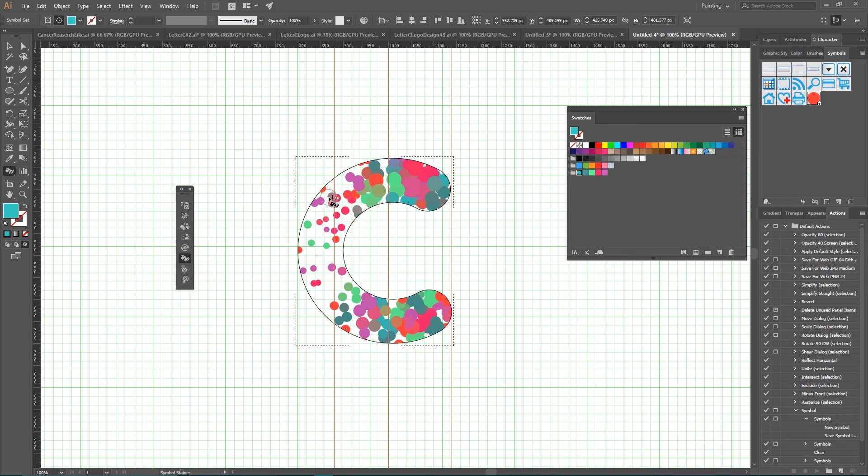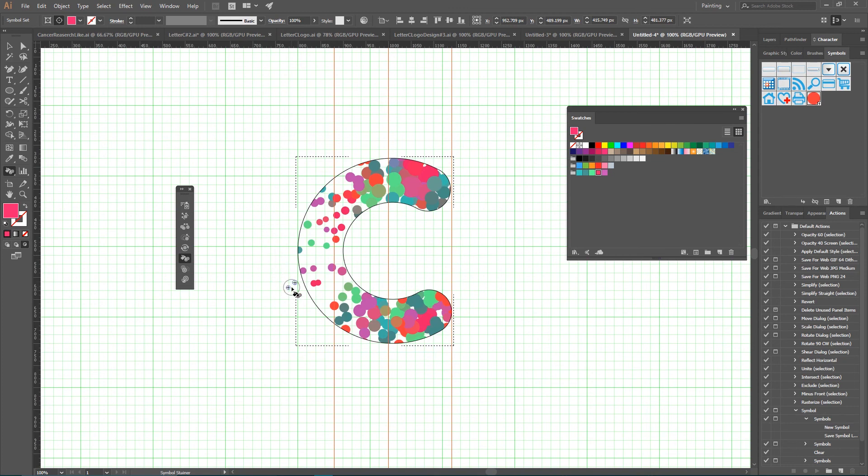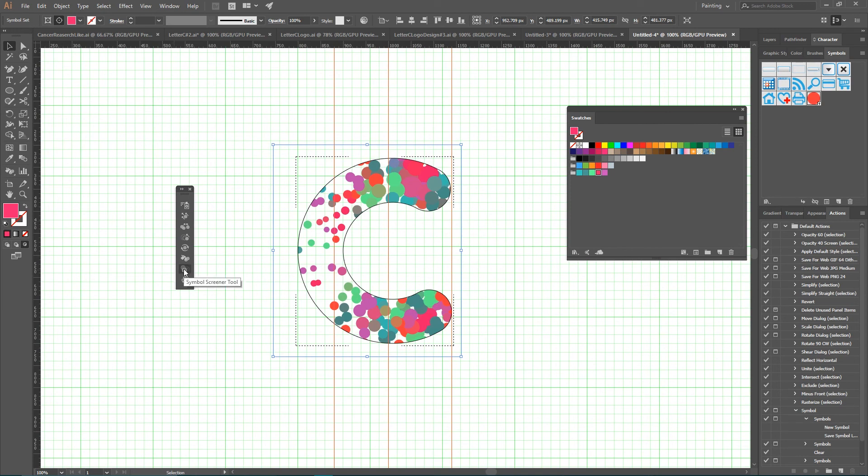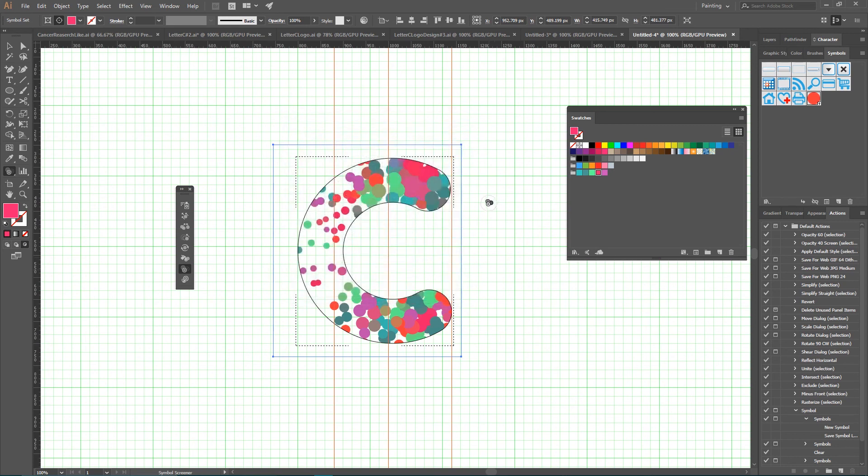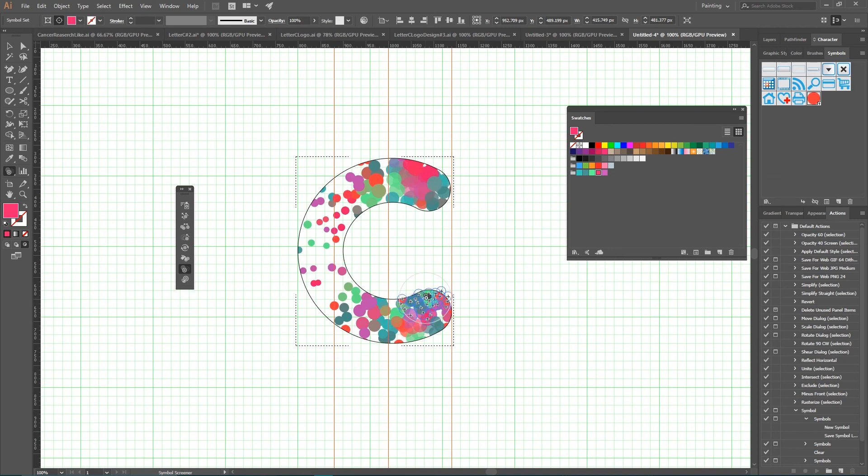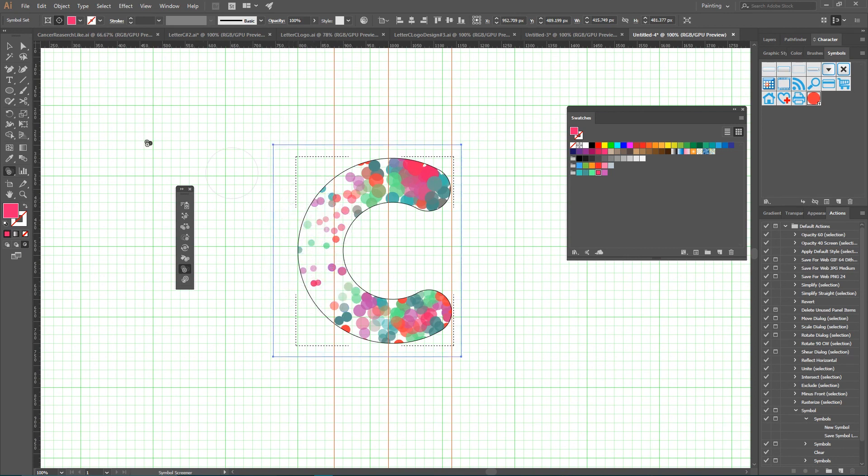And now I want to gradually decrease the opacity of my symbol set. I want to make most opaque symbols here and most transparent symbols here in this area. So in order to do that, grab your Symbol Screener tool. Symbol Screener tool is the second from bottom. Double-click on it and decrease the intensity to around 2, or even let's say 3, OK. Increase the diameter and click a few times on your dots here. Click more here. Very nice.